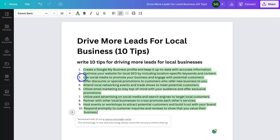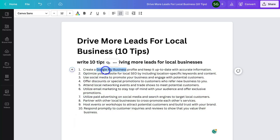As you can see, I have 10 tips here. The first one: 'Create a Google My Business profile and keep it up to date with accurate information.' Down at number 6: 'Utilize email marketing to stay top of mind with your audience and offer exclusive promotions.' I'd take the time to go through these tips and change them slightly — for example, Google My Business is now called Google Business Profile. The whole idea of MagicWrite is not to create content for you, but to give you a starting point, a draft to build on. You want to make your content your own.